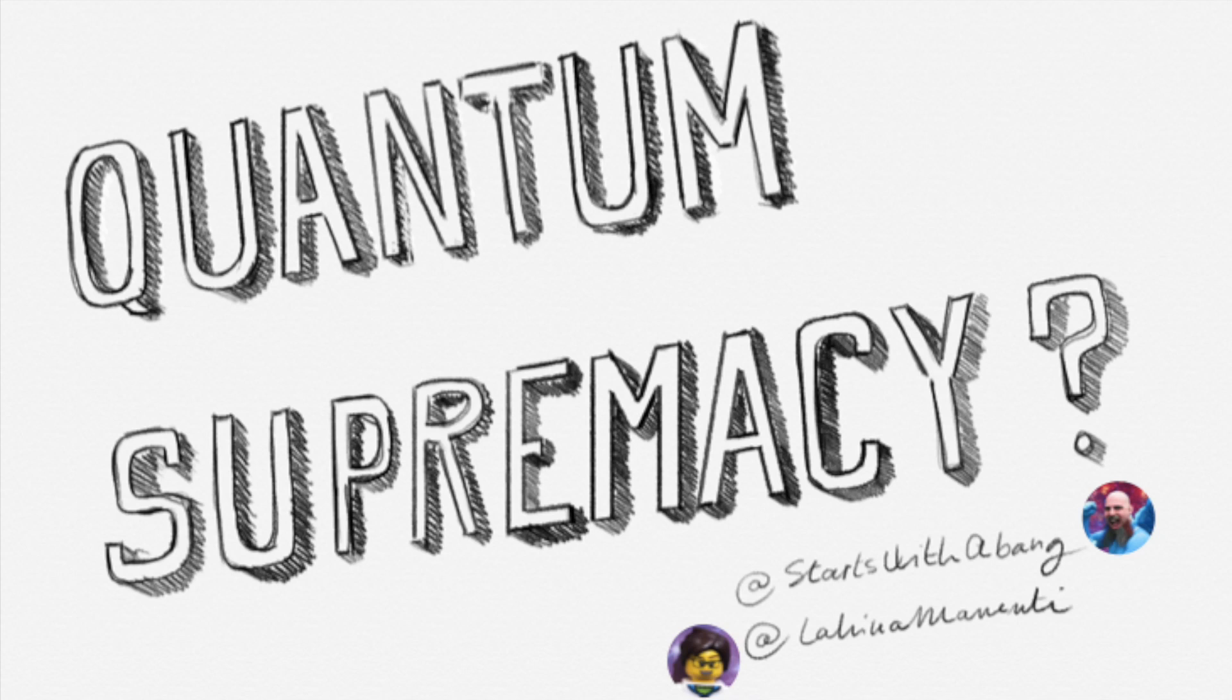Quantum Supremacy by Ethan at Starts with a Bang and Laura at Lalina Manenti